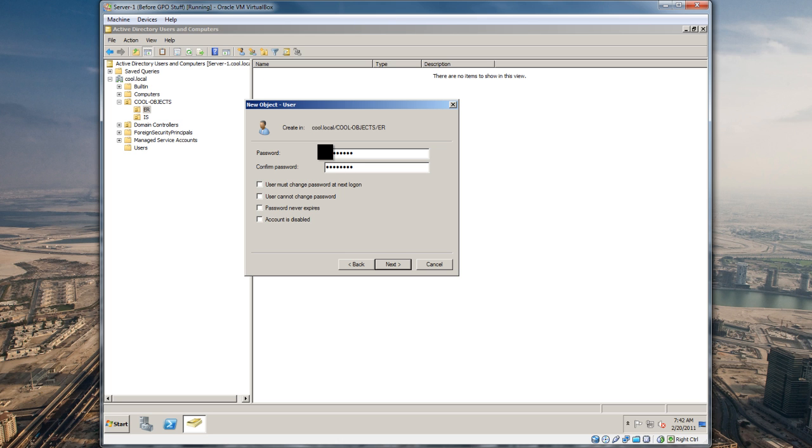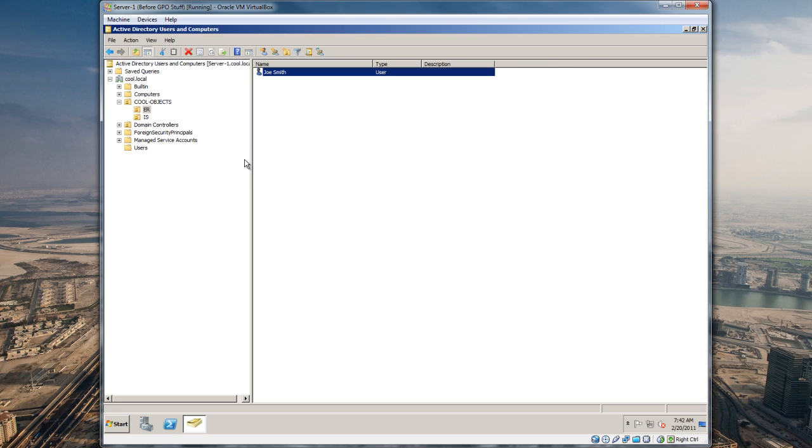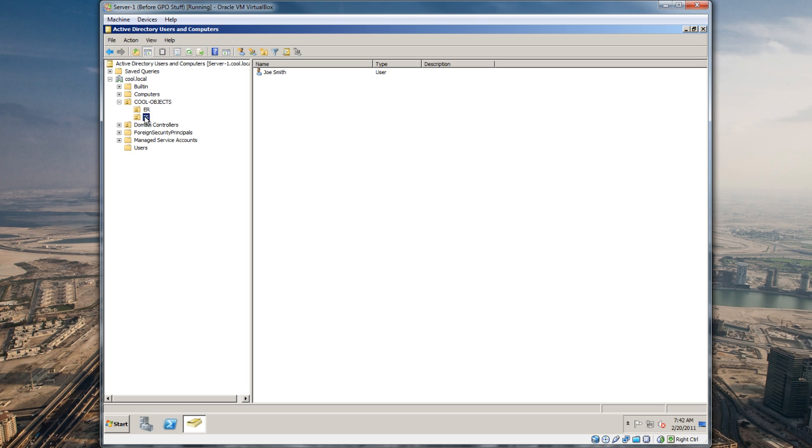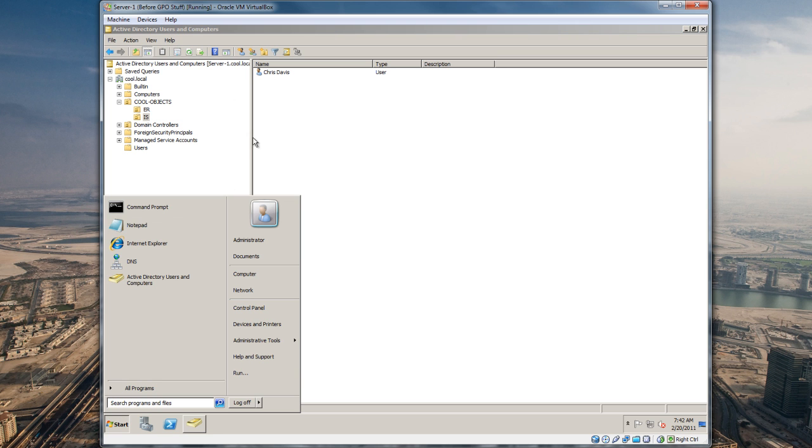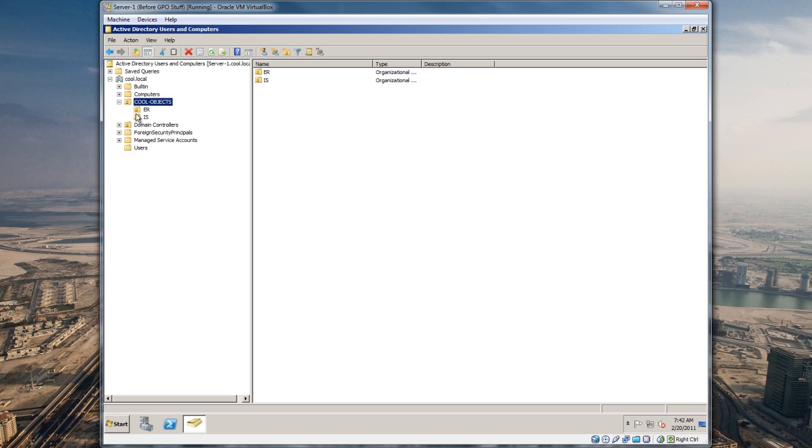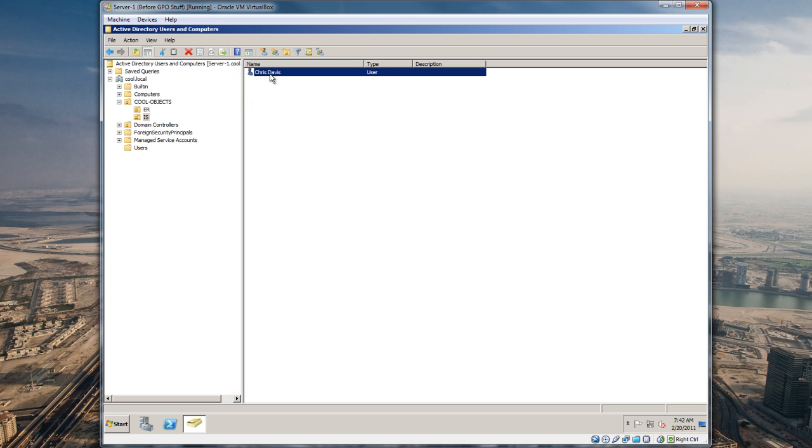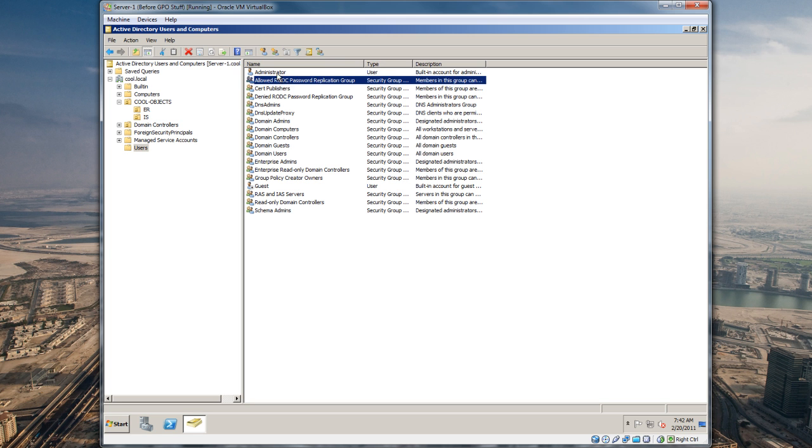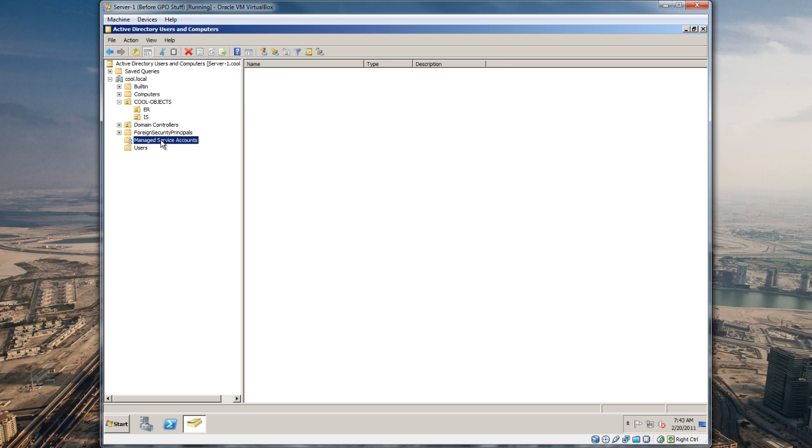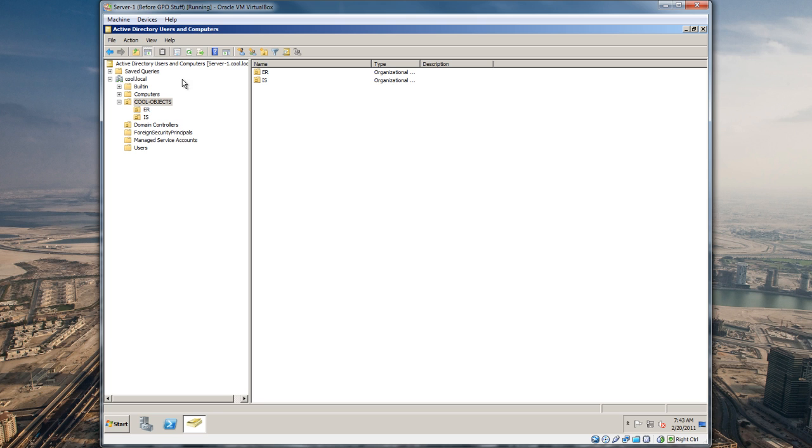Under our cool objects OU we have ER department and IS. We can log into this server with the C Davis account, which I probably will start doing, and also when I join computers to a domain I'm gonna be using that account. I'd rather use this account in case I accidentally put the password up somewhere. Typically with the administrator account, this is sometimes tied to SQL accounts and other stuff that makes it hard to reset the password on the fly.